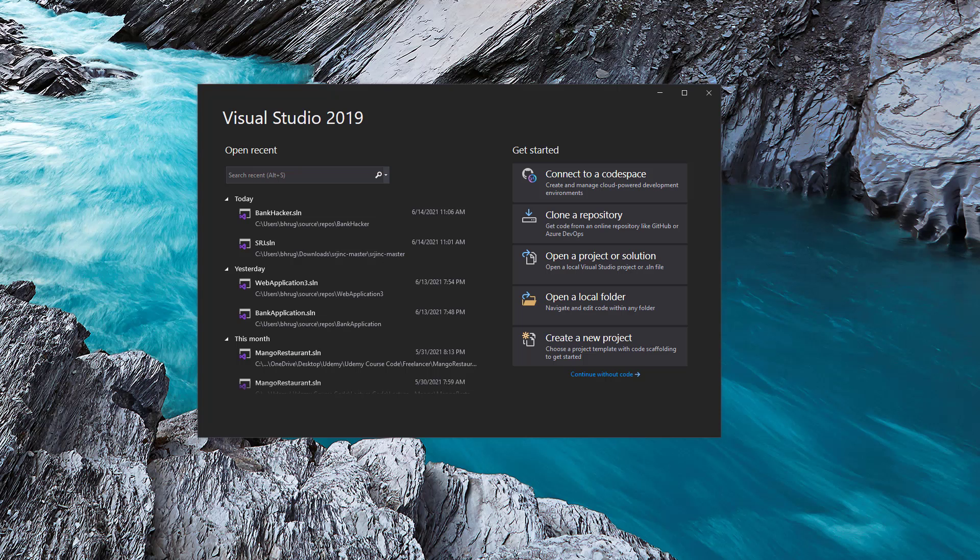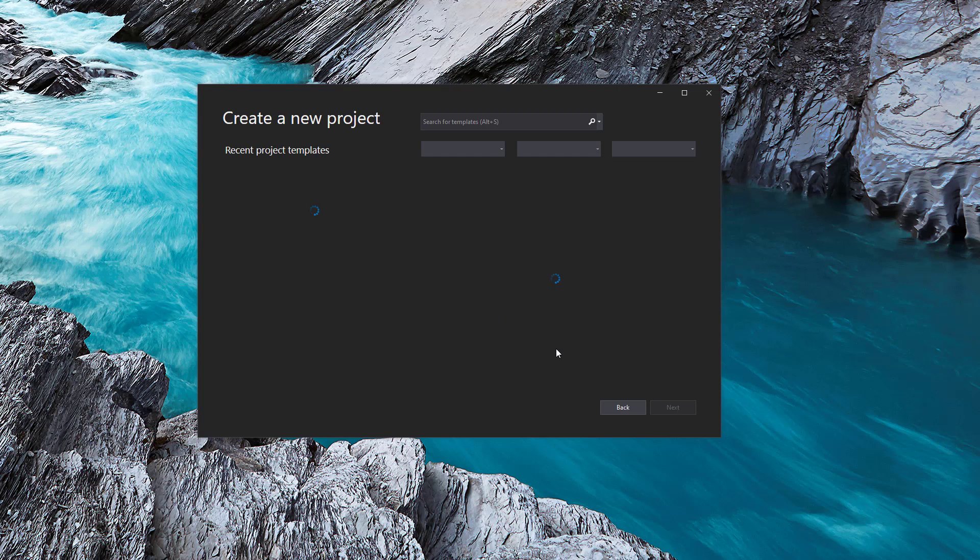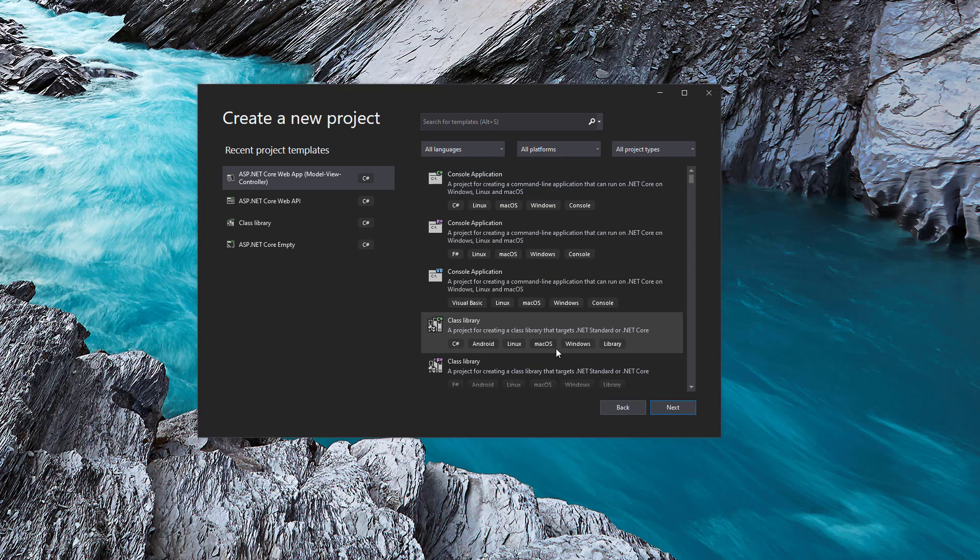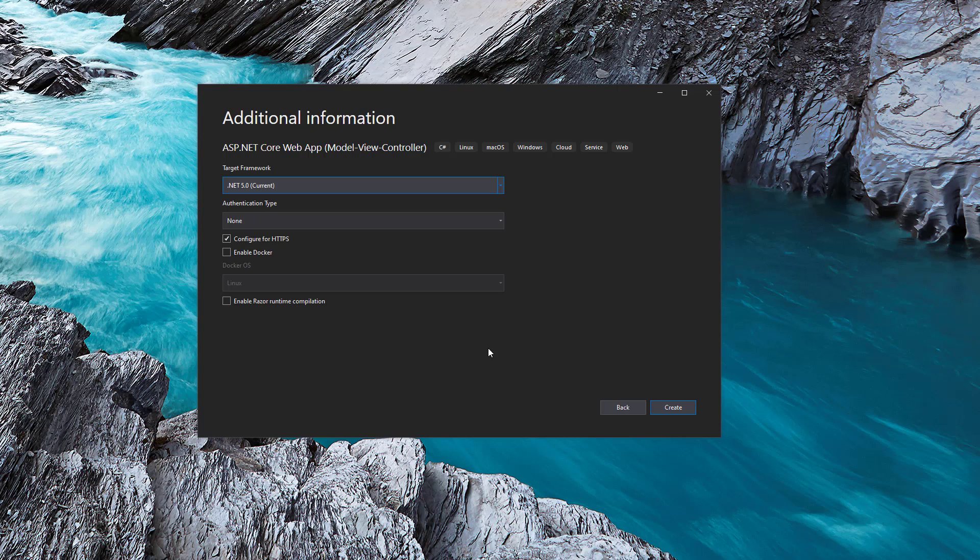Now before we work ahead, what I want to do is we want to create a brand new project with database. So how can we do that real quick? We will create a new project here and let me select the ASP dotnet core web application. I will call this as sample project and we will create this.